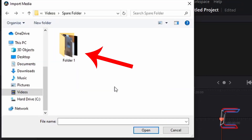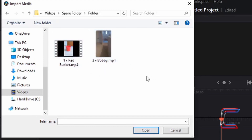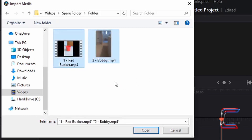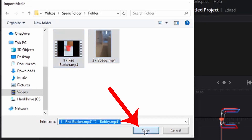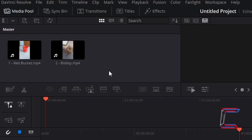I am going to select two video files inside a computer folder that I have already set up named Folder 1. The first clip features a red bucket and the second clip features Bobby the dog. If I left click, hold my mouse button down, highlight both of these, and click on Open, both video clips should appear under Master inside the media pool.